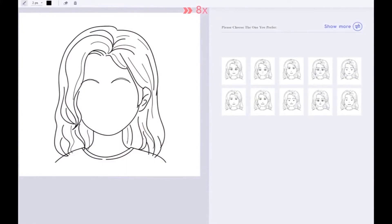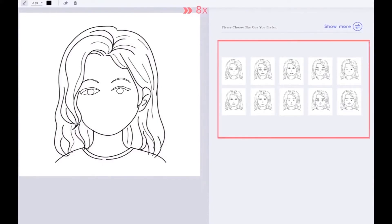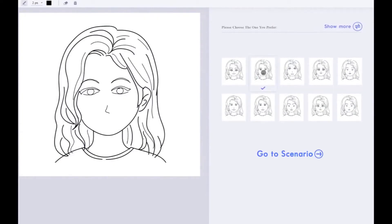In the character creation page, Alex first sketches a neutral face of the character on the drawing canvas. During the process, Emoji suggests face sketches in real-time based on the strokes Alex has drawn. The suggestions are displayed for inspiration. Alex can also click the show more button to update and explore another set of suggestions. If Alex observes a favorite design, he can use it as the character of the user story and click the go to scenario button to jump to the next page.